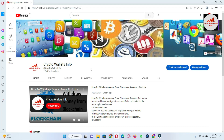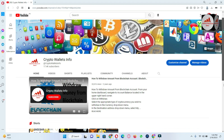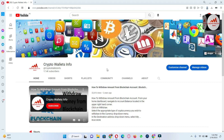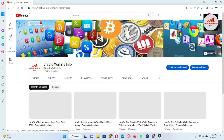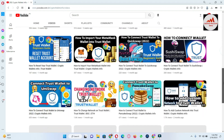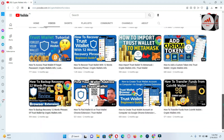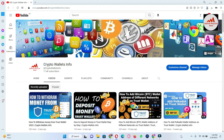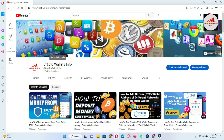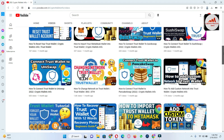If you got any information from this video, please subscribe to my channel — Crypto Wallet Info — and press the bell icon button. If you need the same information in Urdu, join my other channel, Best Cryptocurrency Wallets. If you face any problem regarding deposits, withdrawals, finding a private key, or anything else, you can email me at cryptowallsinfo@gmail.com or comment below this video.